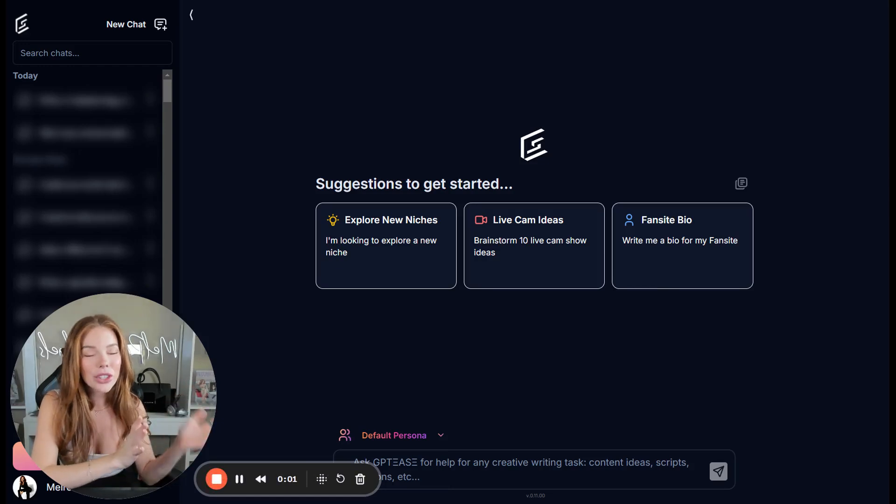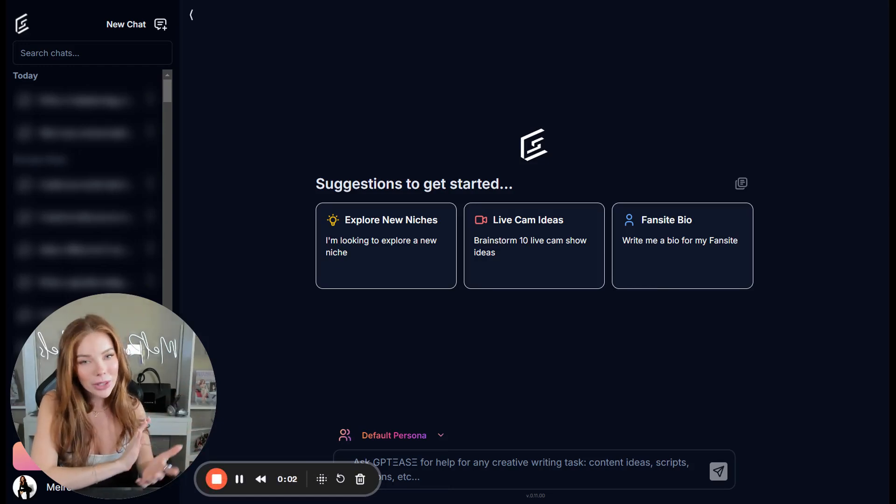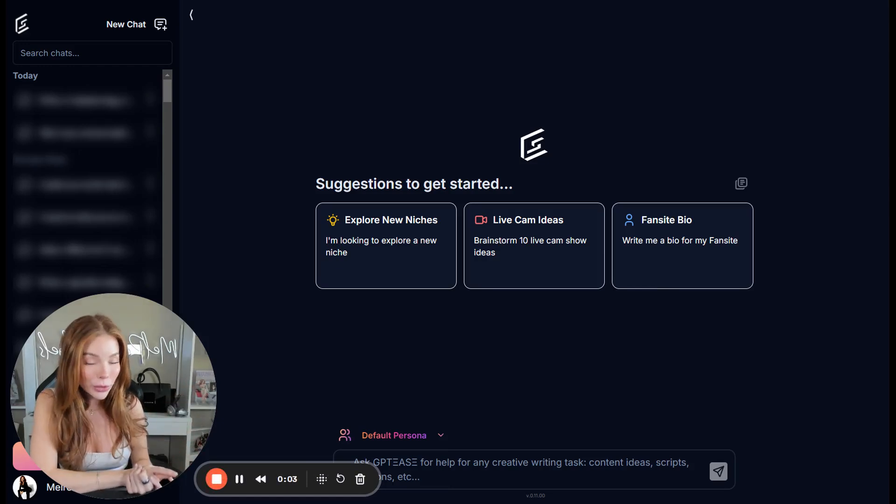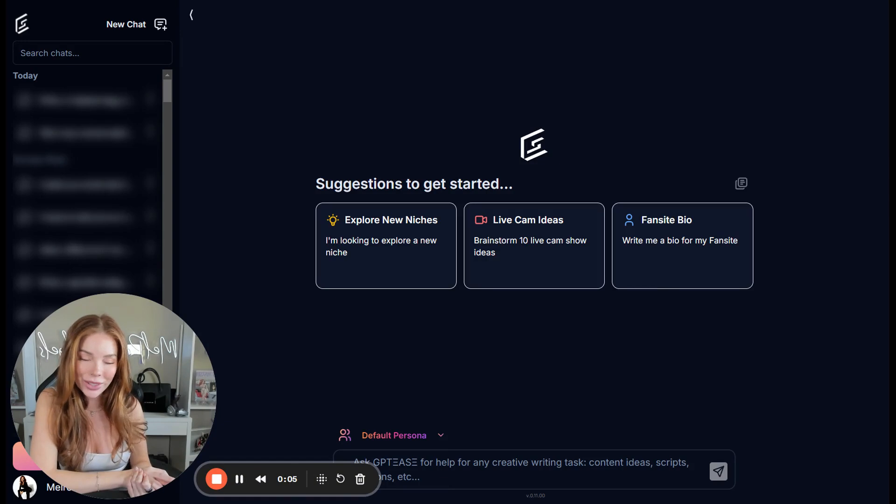Today I am going to show you all about GPT's new feature, Personas. Let's get into it.